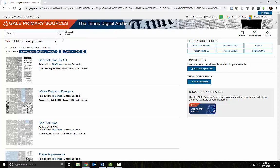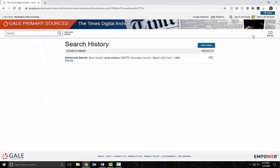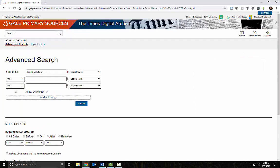I can revise my search by clicking on Search History, then Revise. I'll change the term ocean to water.